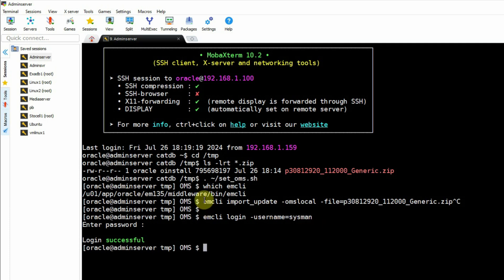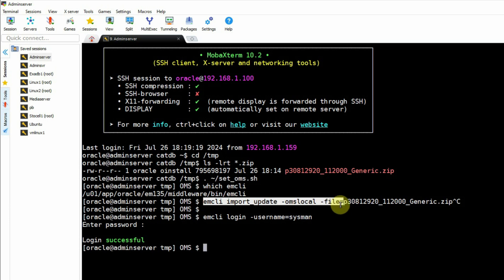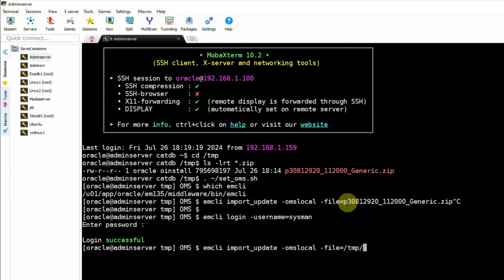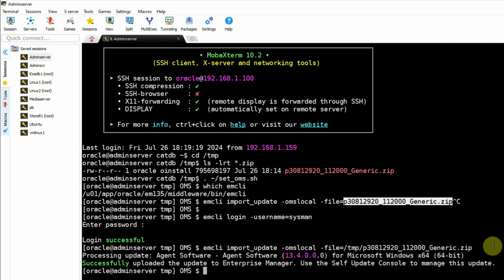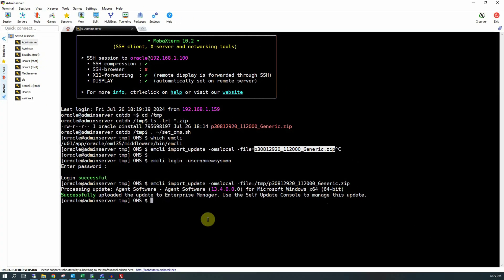Next we modify the command to include the file with its full absolute path: 'emcli import_update -omslocal -file=' followed by the full path starting with /temp up to the .zip extension. Then press enter. This is a 700+ MB file which will take at least a minute to upload to the software library. We see the message saying the agent software version 13.4 for Microsoft Windows 64-bit was successfully uploaded to Enterprise Manager. Use the Self-Update console to manage this update. Now we will go back to our OEM console.